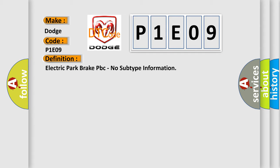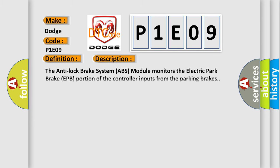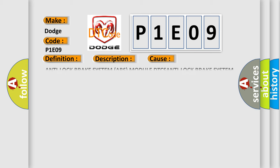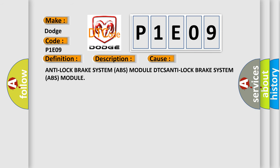And now this is a short description of this DTC code. The Anti-Lock Brake System ABS module monitors the Electric Park Brake EPB portion of the controller inputs from the parking brakes. This diagnostic error occurs most often in these cases: Anti-Lock Brake System ABS module DTCs Anti-Lock Brake System ABS module.